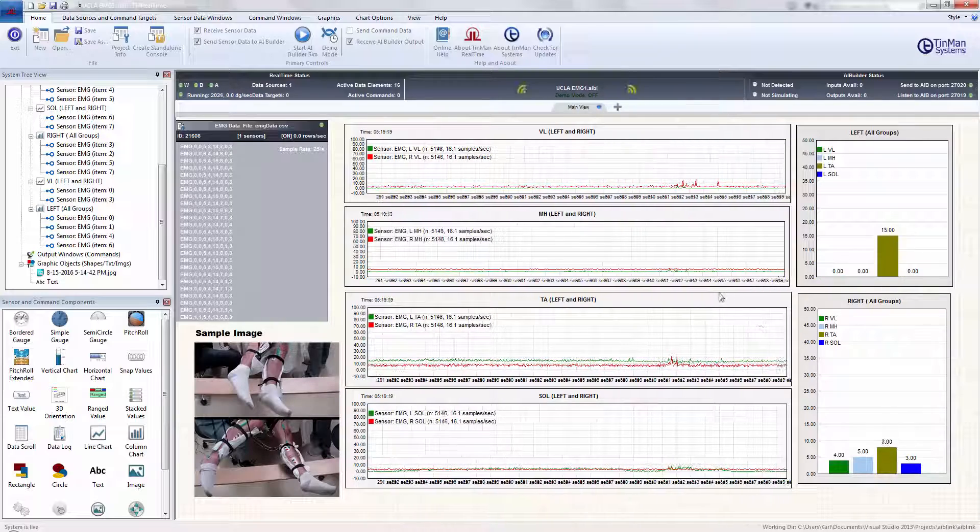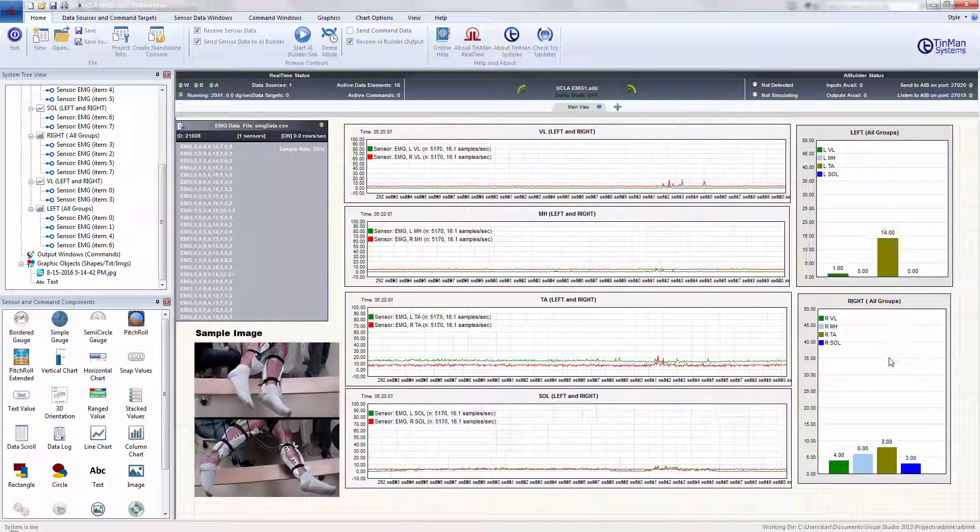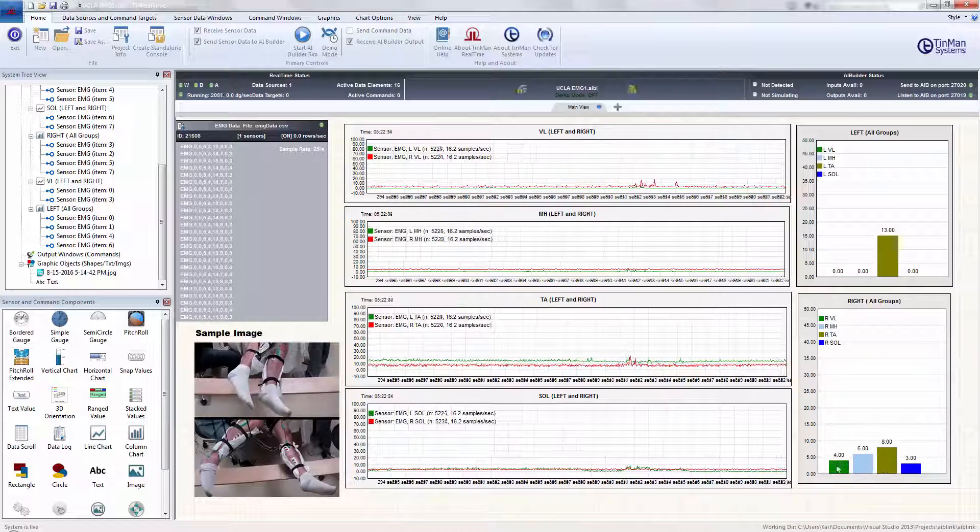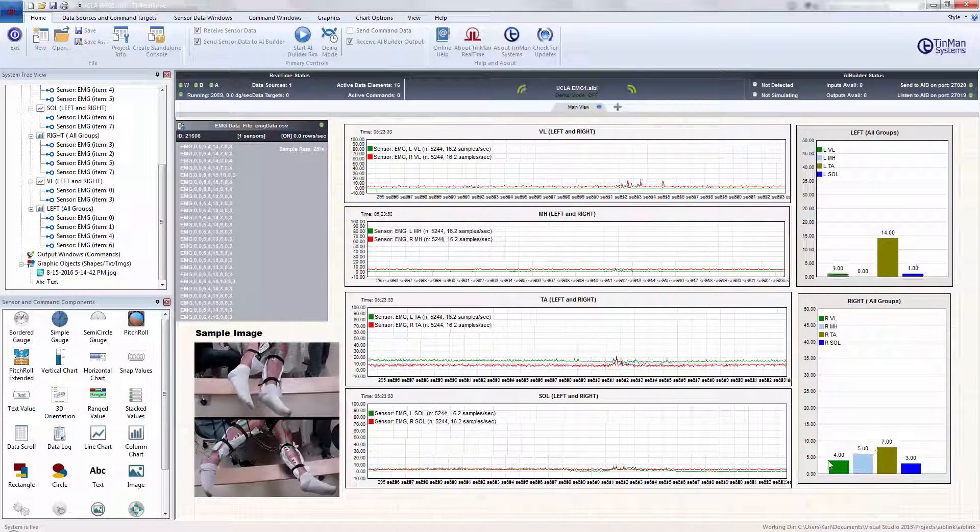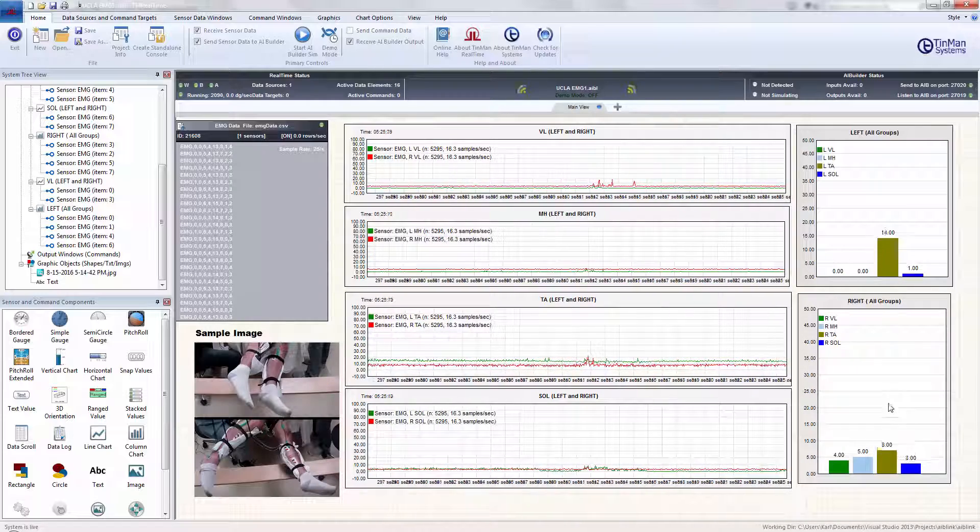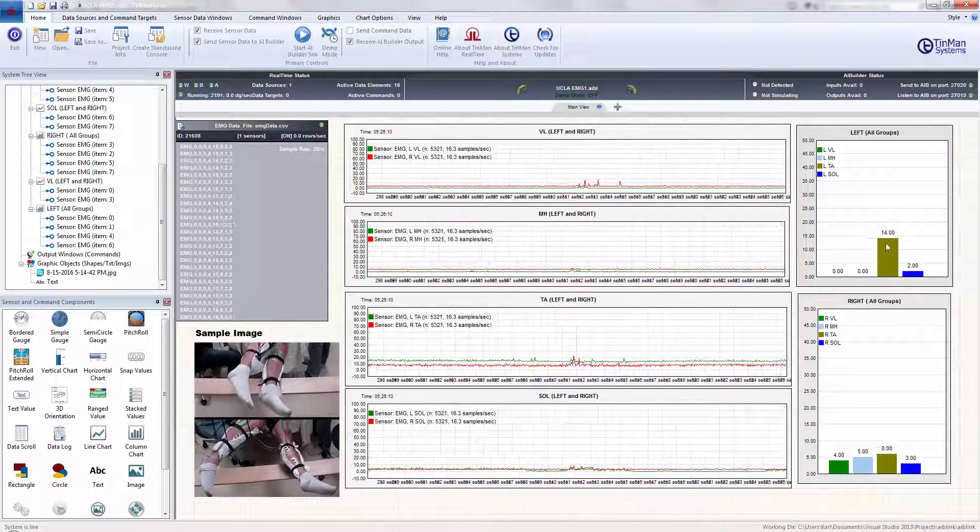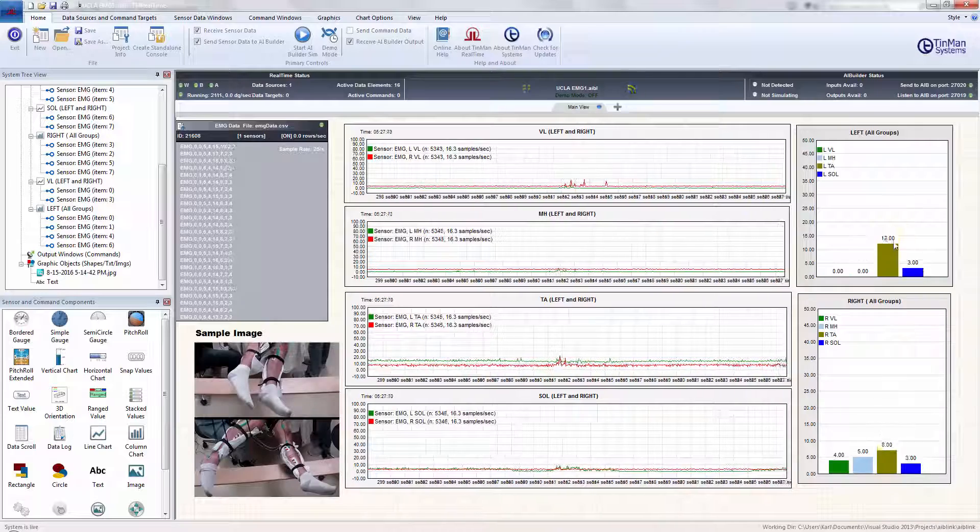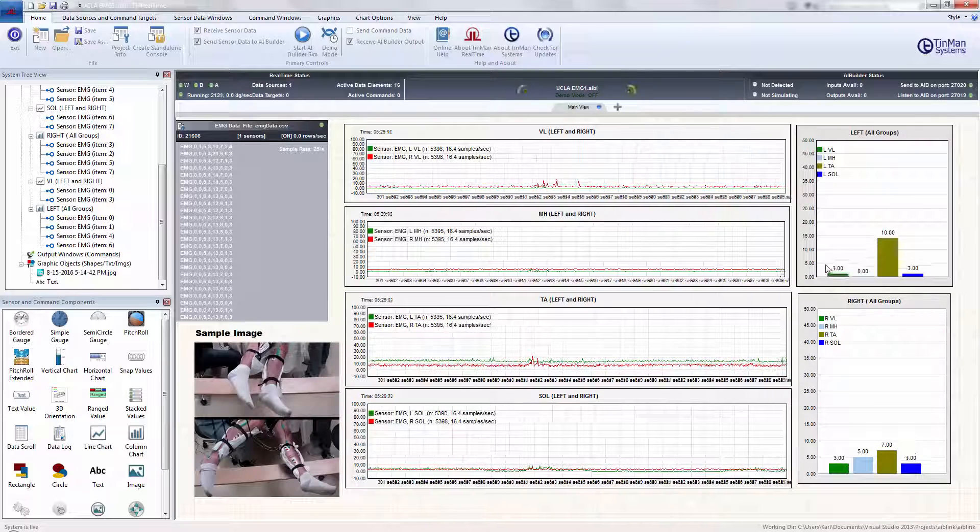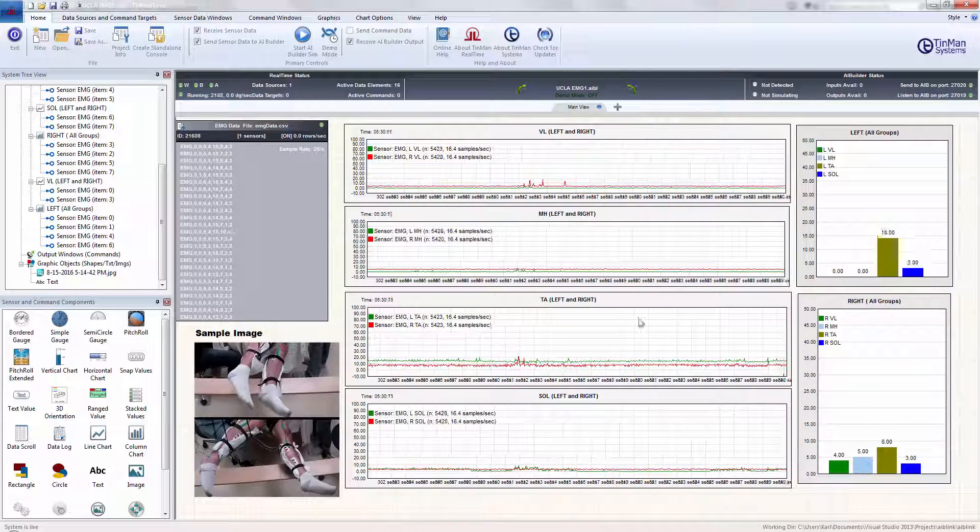Everything else seems to be, well, I guess the right side, you have fairly constant activity across all four muscle groups. Whereas on the left side, only in that one muscle group, which is kind of interesting.